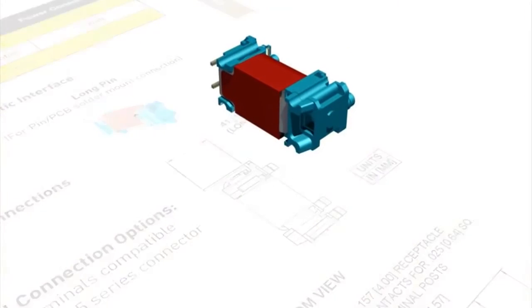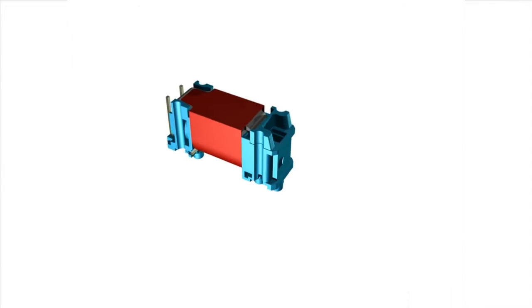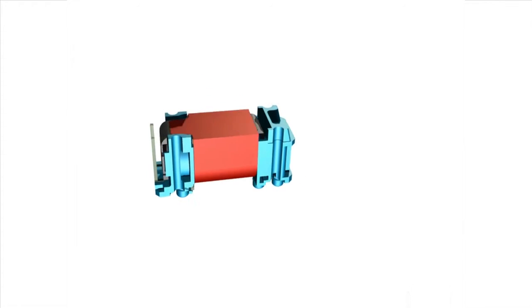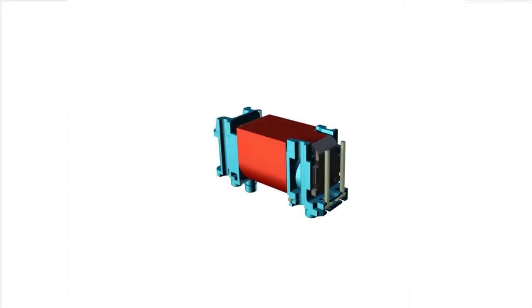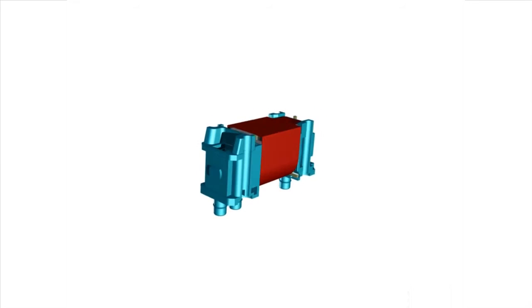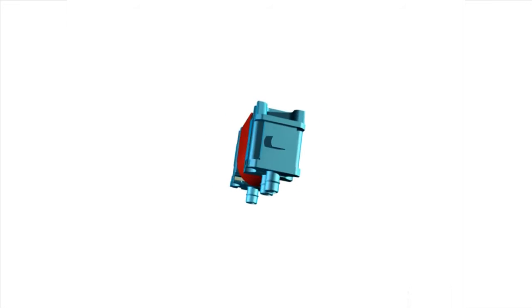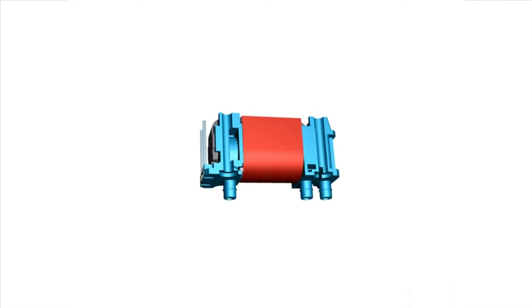In this video, we will demonstrate the most popular ways our customers assemble this amazing valve into their systems. This will include the mechanical, electrical, and pneumatic integration of the X-Valve into systems assemblies.